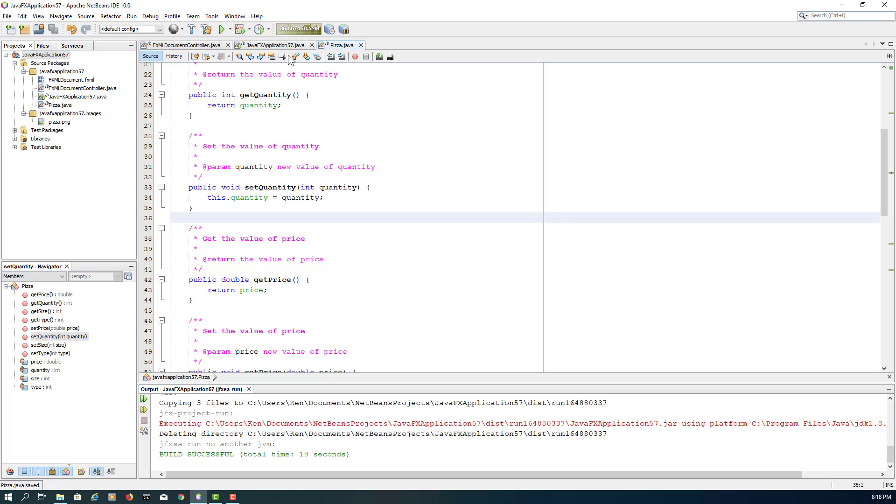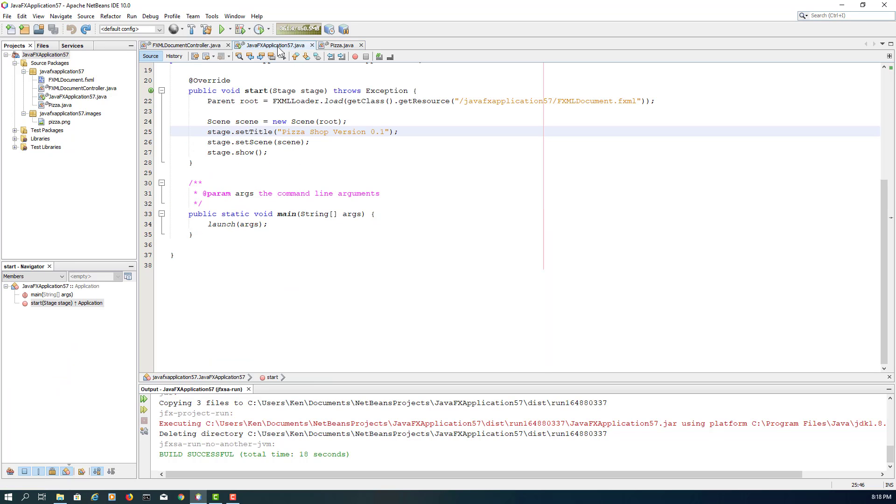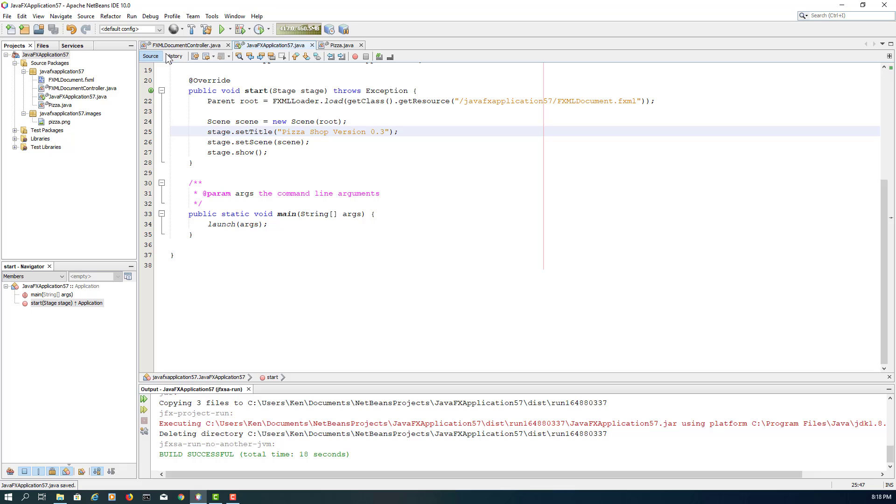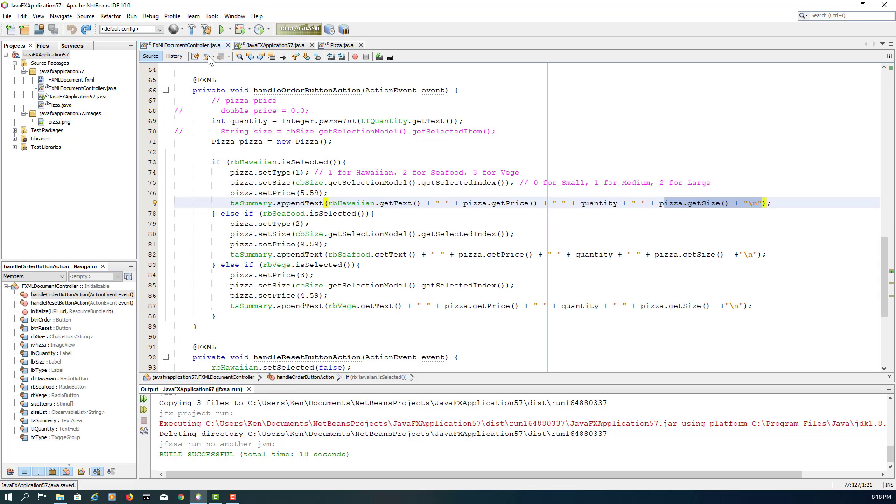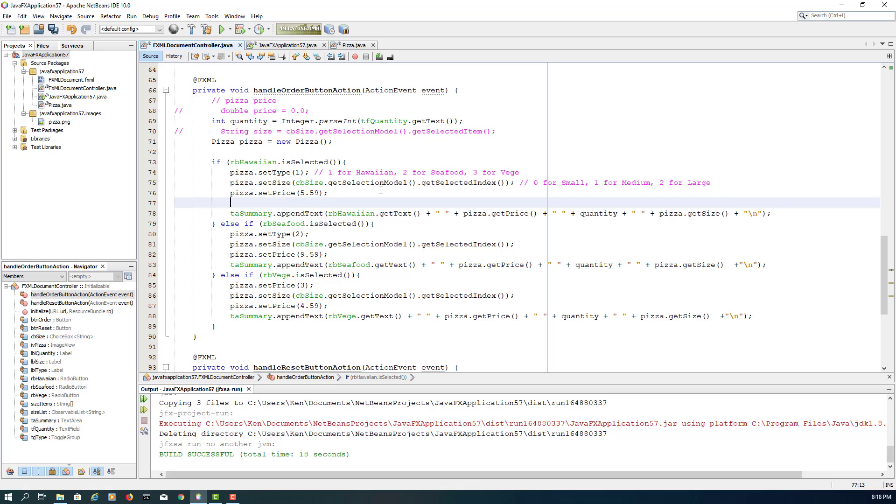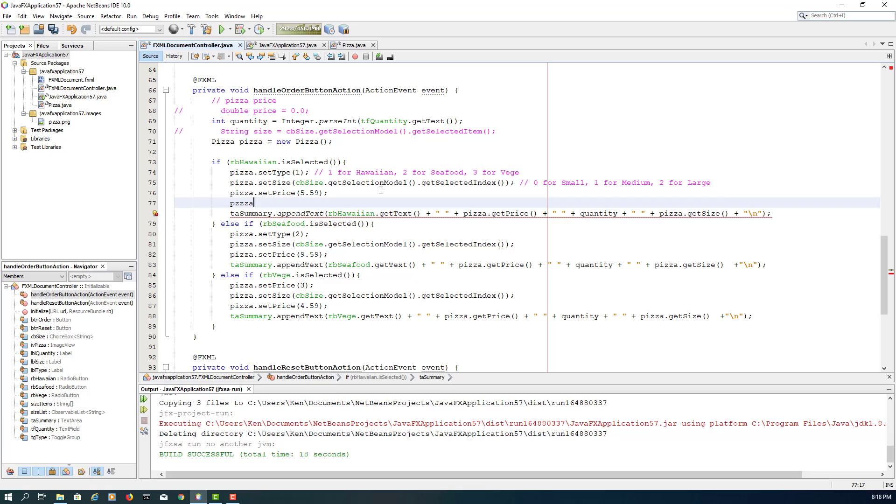Second, I will change to person three because it's part three of the pizza shop project. So let me add pizza.setQuantity.